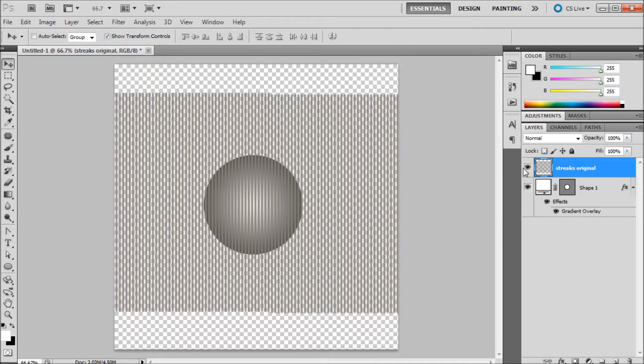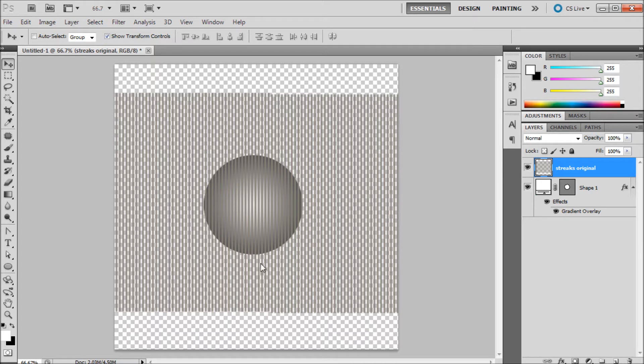You can see if we took and overlaid this on the ball it wouldn't look very realistic. We're going to try and get these to curve a little bit on the ball so it looks like they're more integrated into the design.